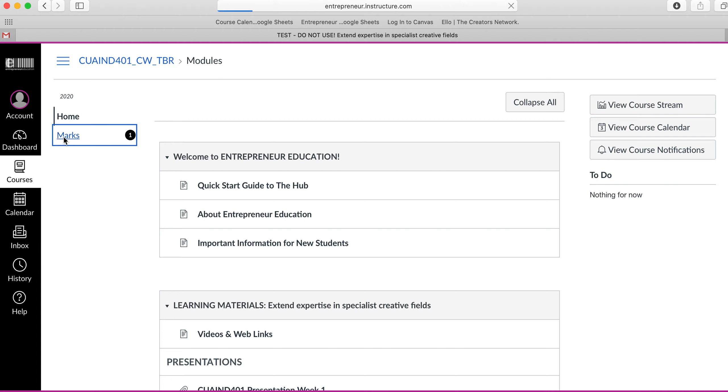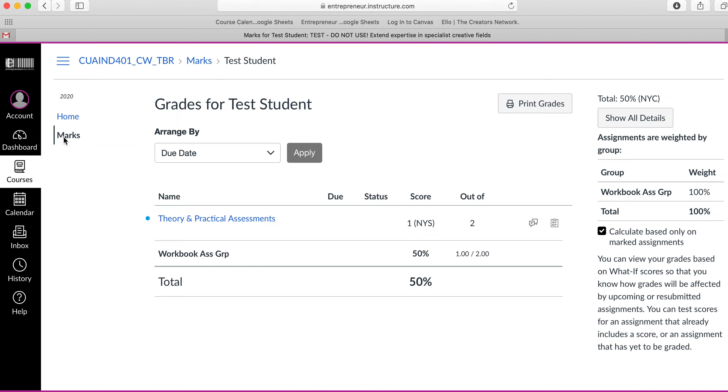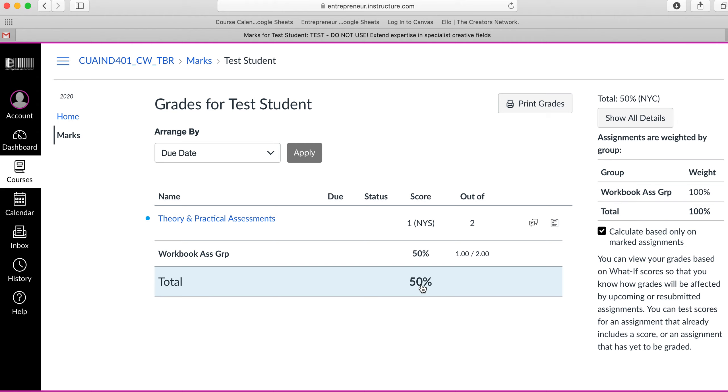If I click here, you'll see I have my theory and practical assessments and where they've been marked. My total grade is 50%, which tells me I'll need a resubmission because to be competent in a unit you need to achieve 100%.